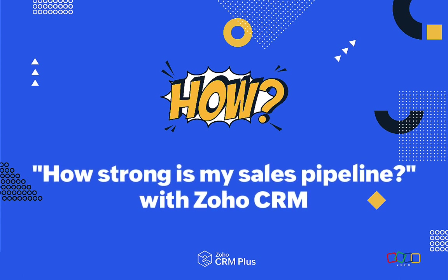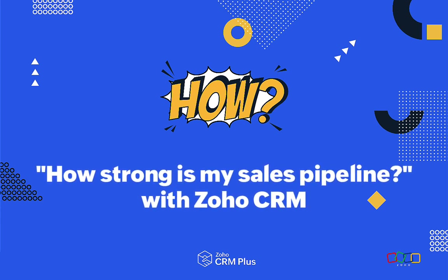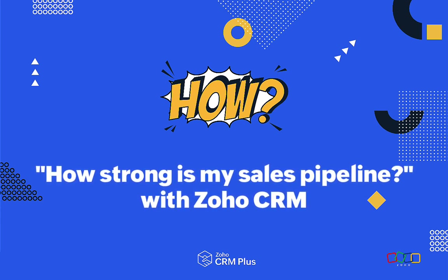Hi there, Steve here with our latest How video. Today I'm going to show you how Zoho CRM produces the sales pipeline analysis we showed in our Wow video.